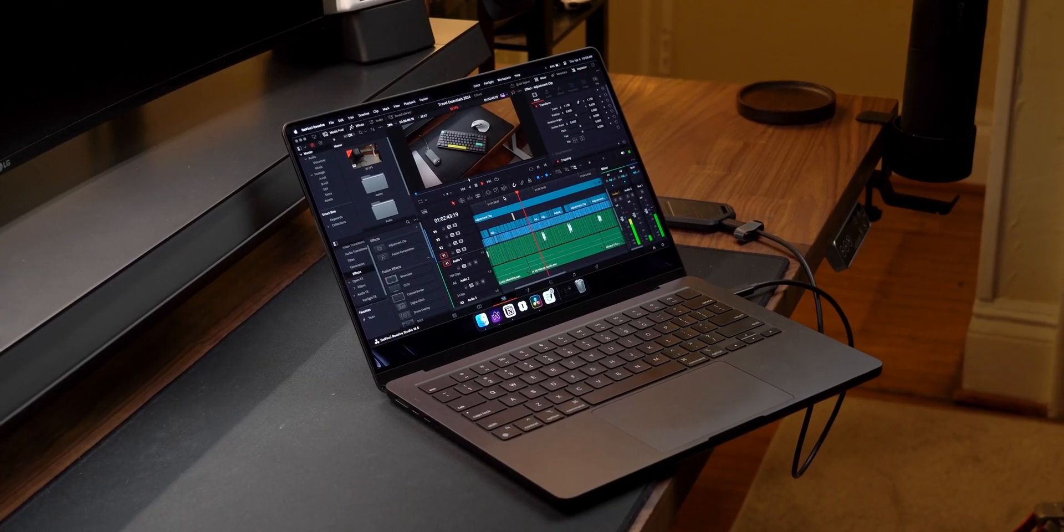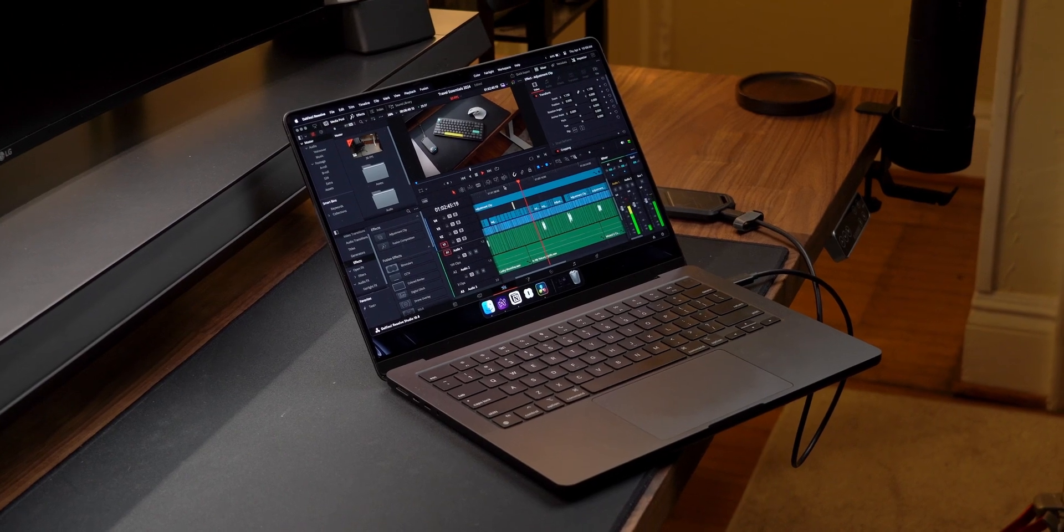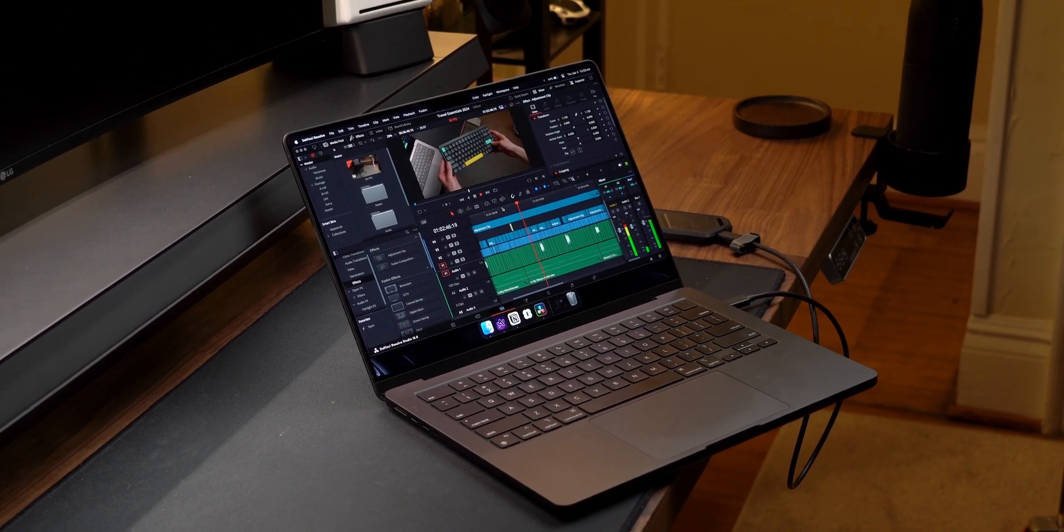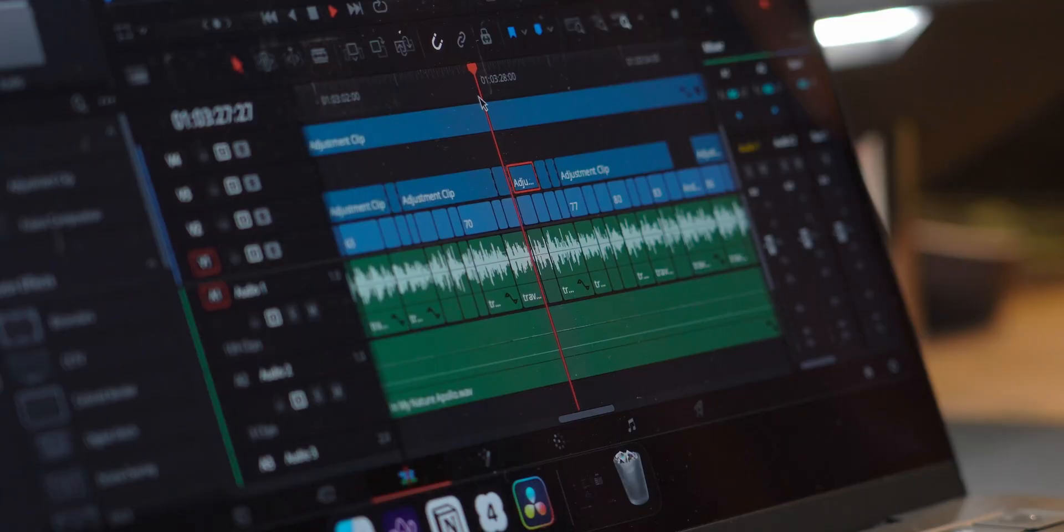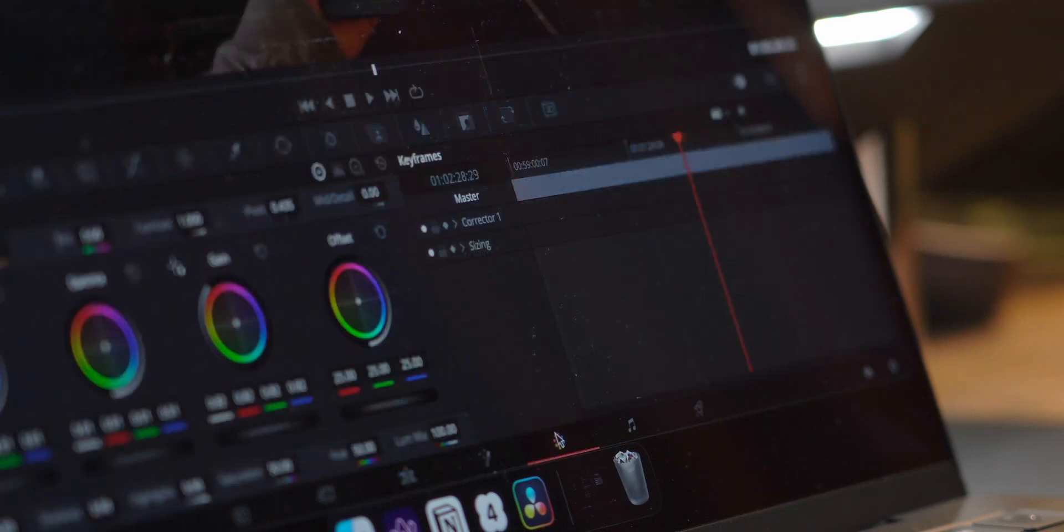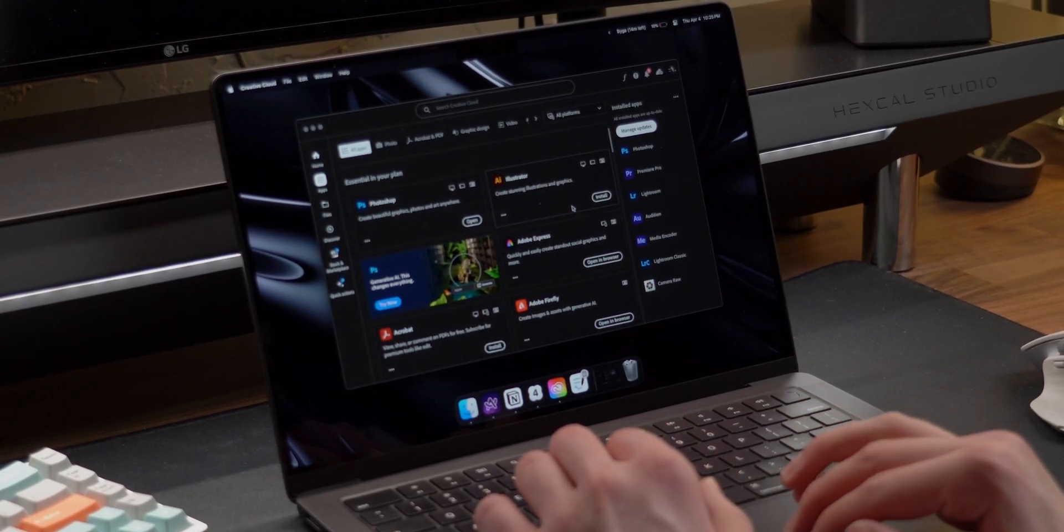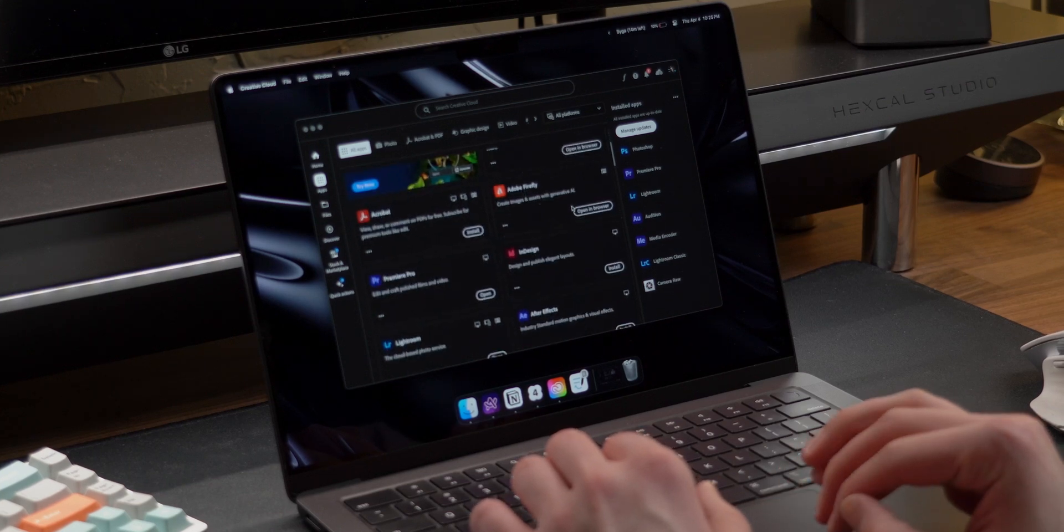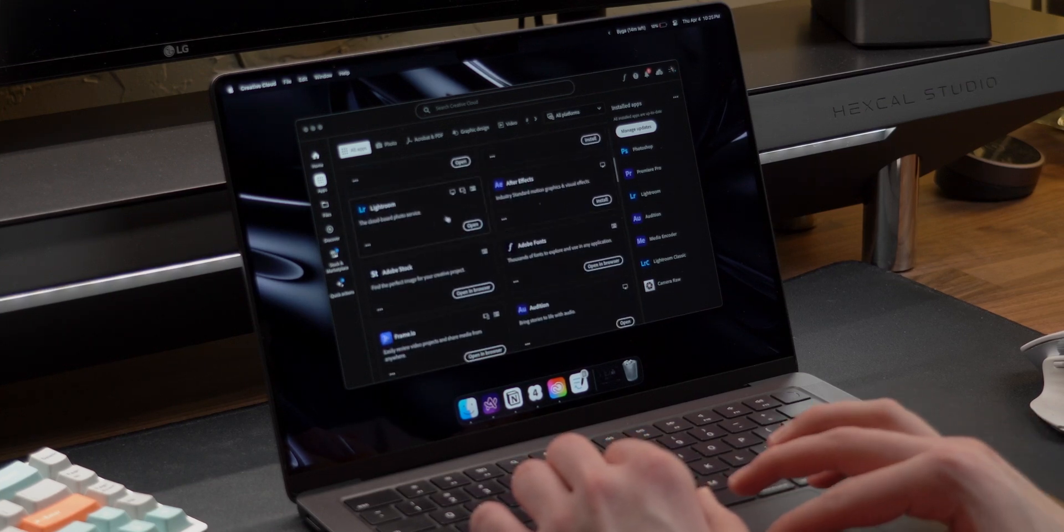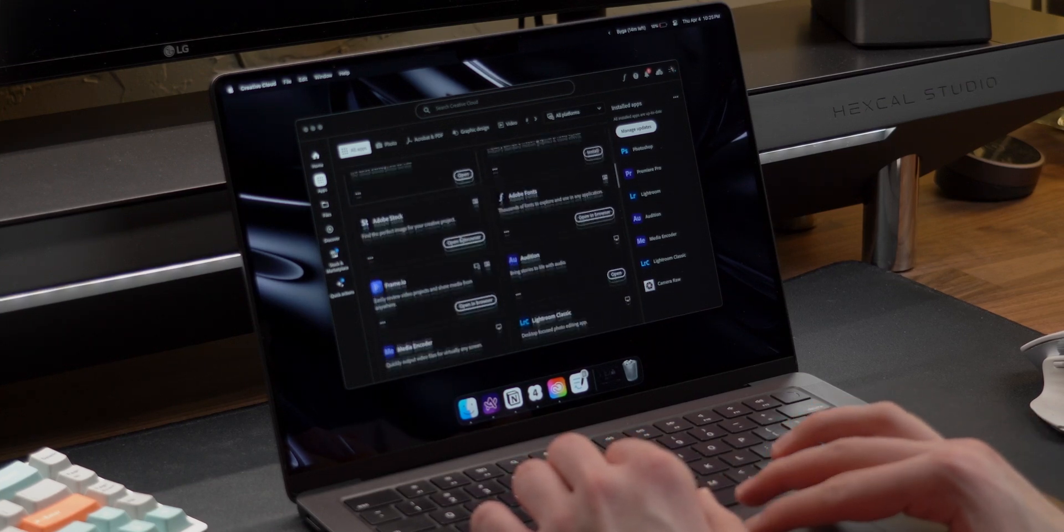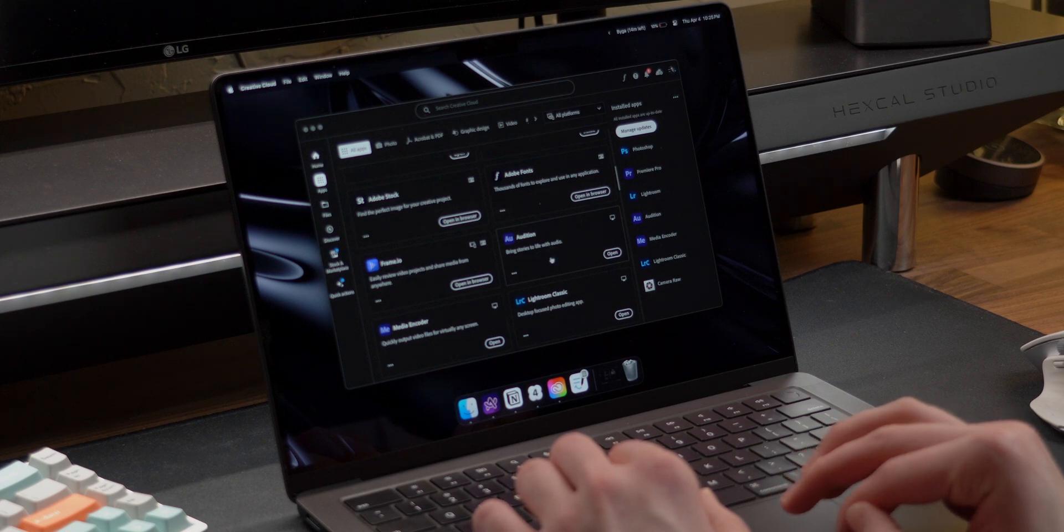I edit all of my videos within DaVinci Resolve. After trying all of the main editors, this has been my favorite. I find the timeline really easy to work on and the color correction tools to be very powerful. I do have the entire Adobe suite, mainly because the student discount makes it a lot more affordable, and I use Audition to record voiceovers and Lightroom to edit thumbnails.